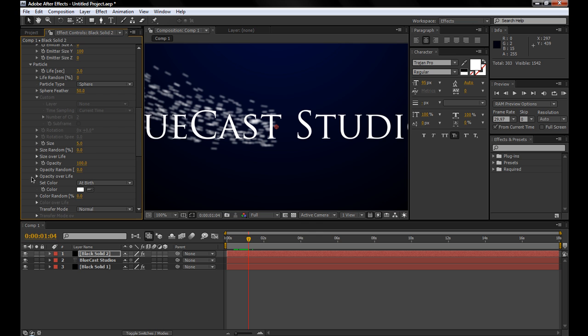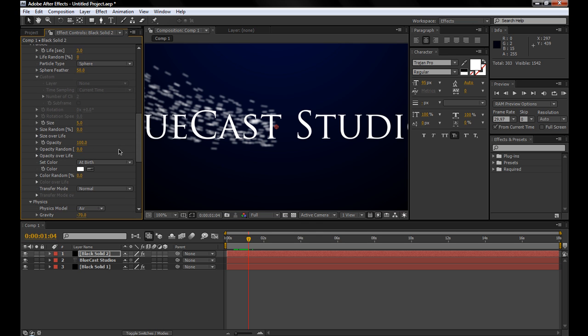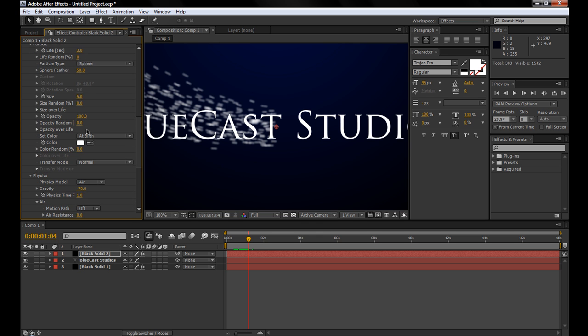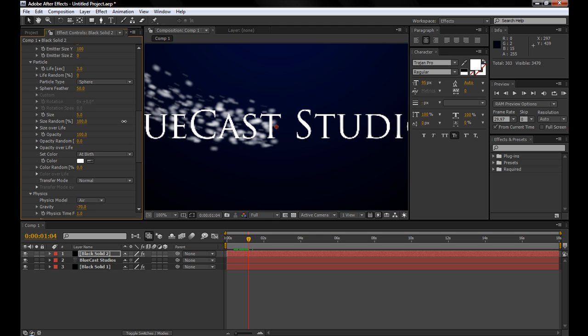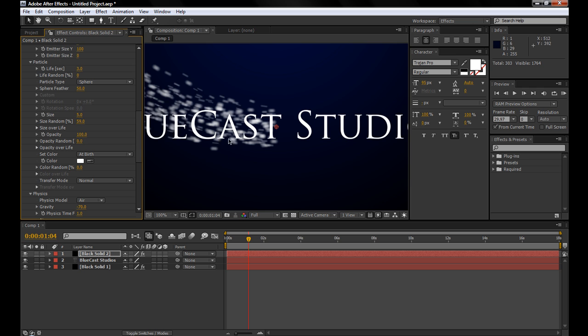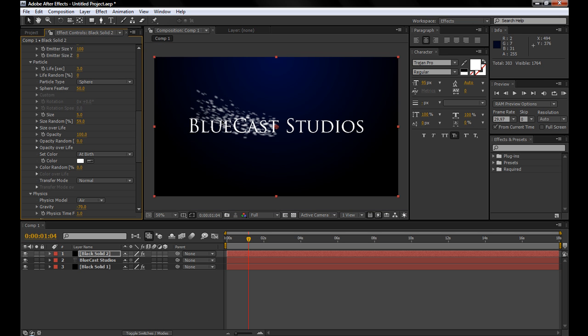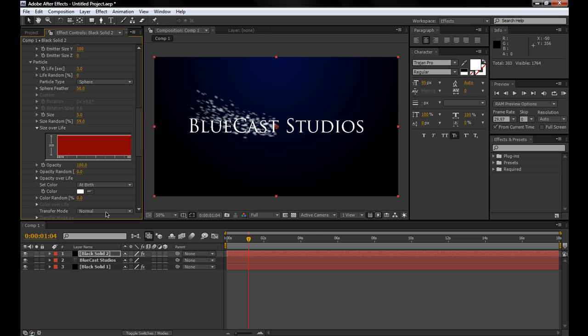Coming down, go to the particle. Size 5 looks about right, but we'll do the size random to give it kind of a different look of smaller and large particles.